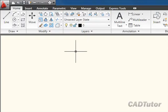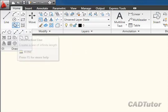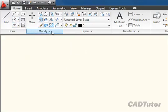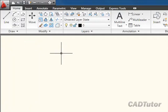So the ribbon is composed of a number of tabs, and each tab is divided into a number of panels. Each panel is thematic, so that for example the draw commands live on the draw panel, modify commands live on the modify panel, and so on.